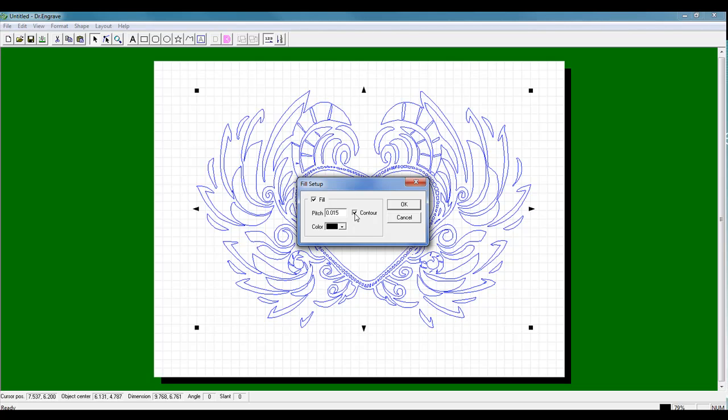You can add the contour function which will do a cleanup pass on the outer edges of your graphic to give you a nice clean cut. And then to fill the graphic, we can simply click OK.